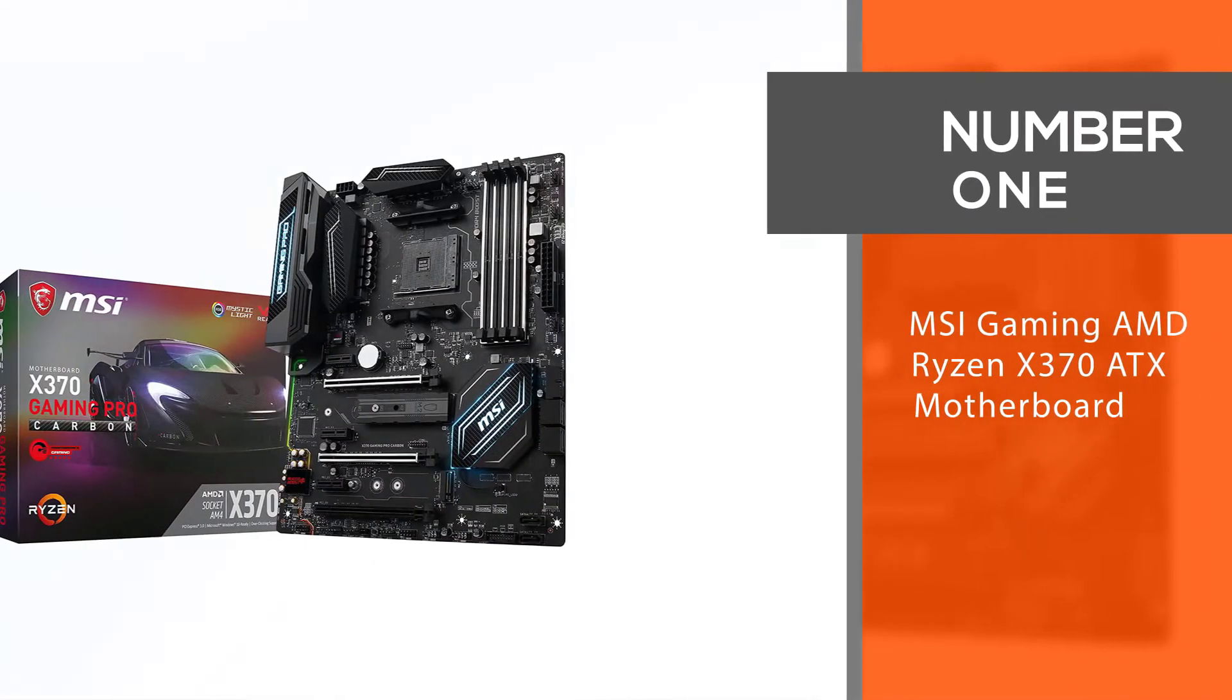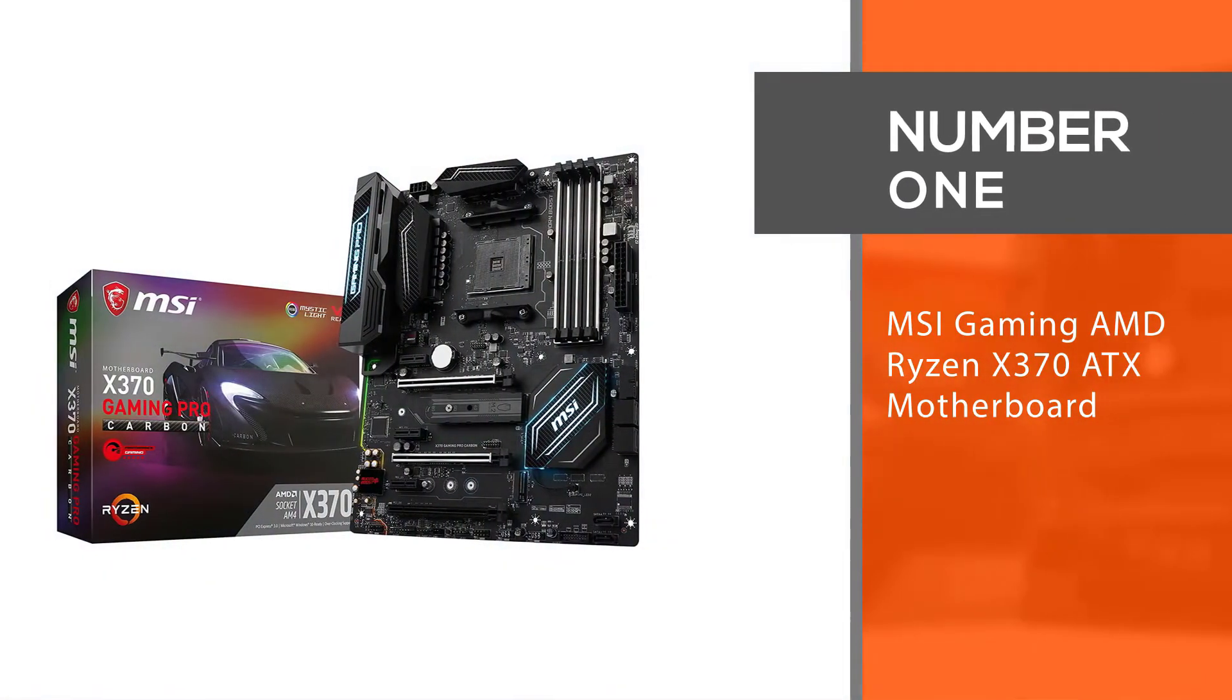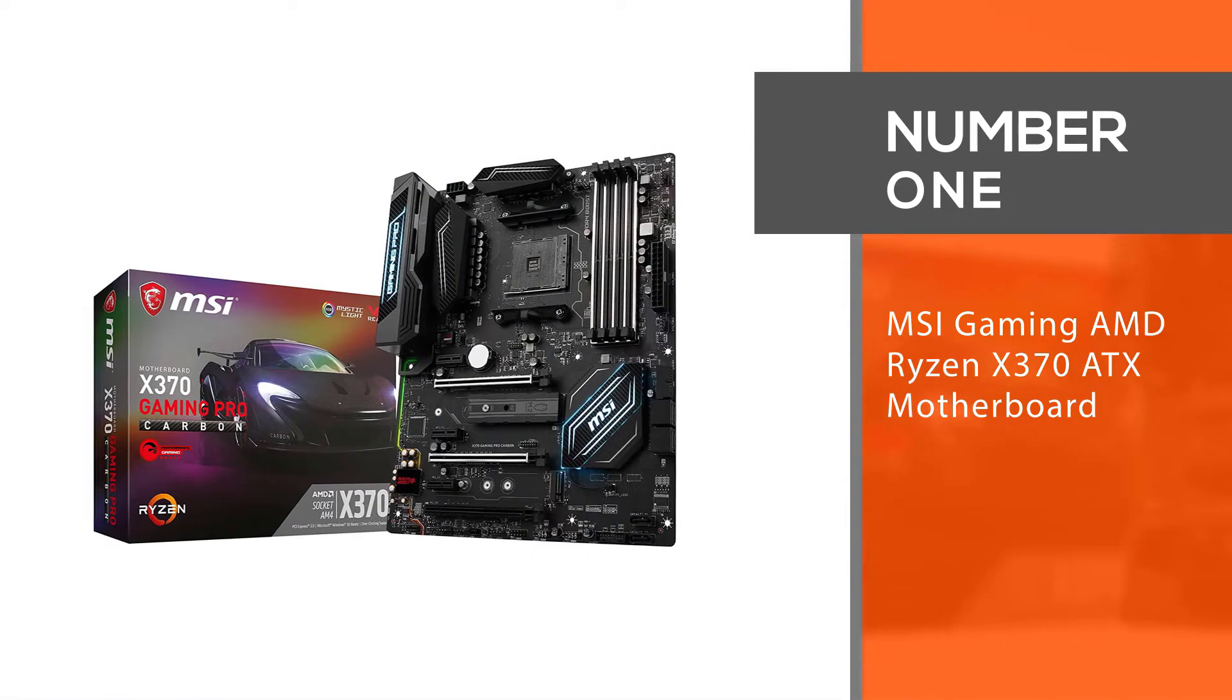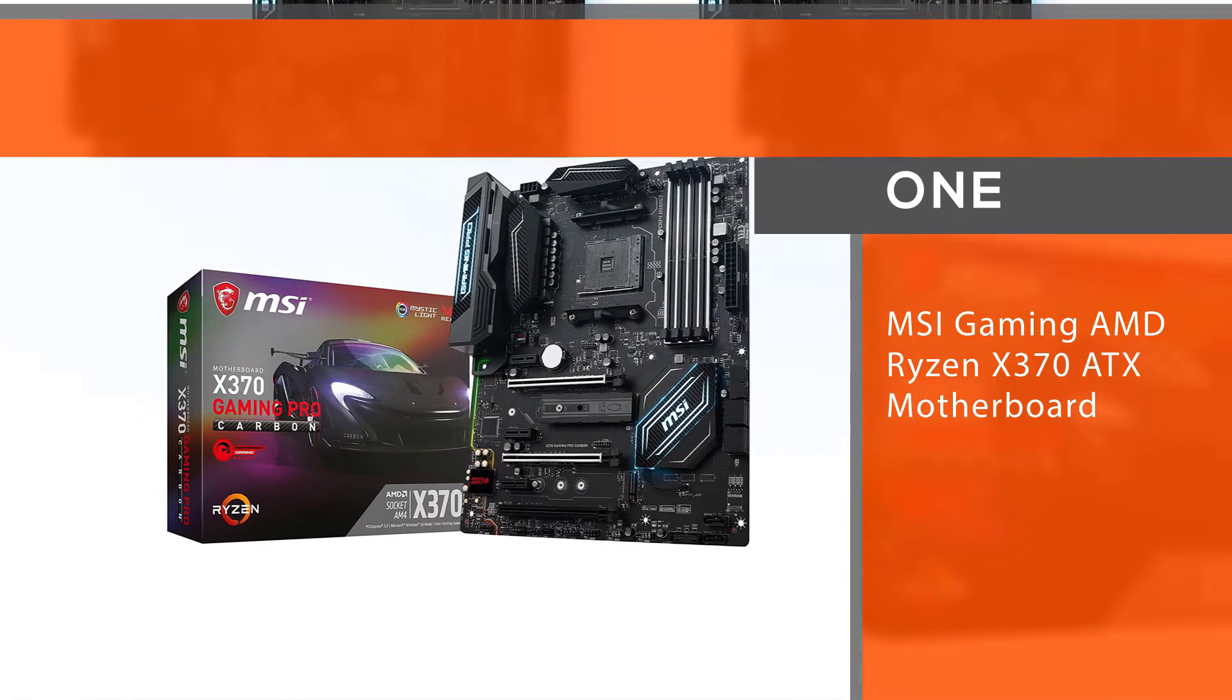Number 1: Most popular - MSI Gaming AMD Ryzen X370 ATX Motherboard.